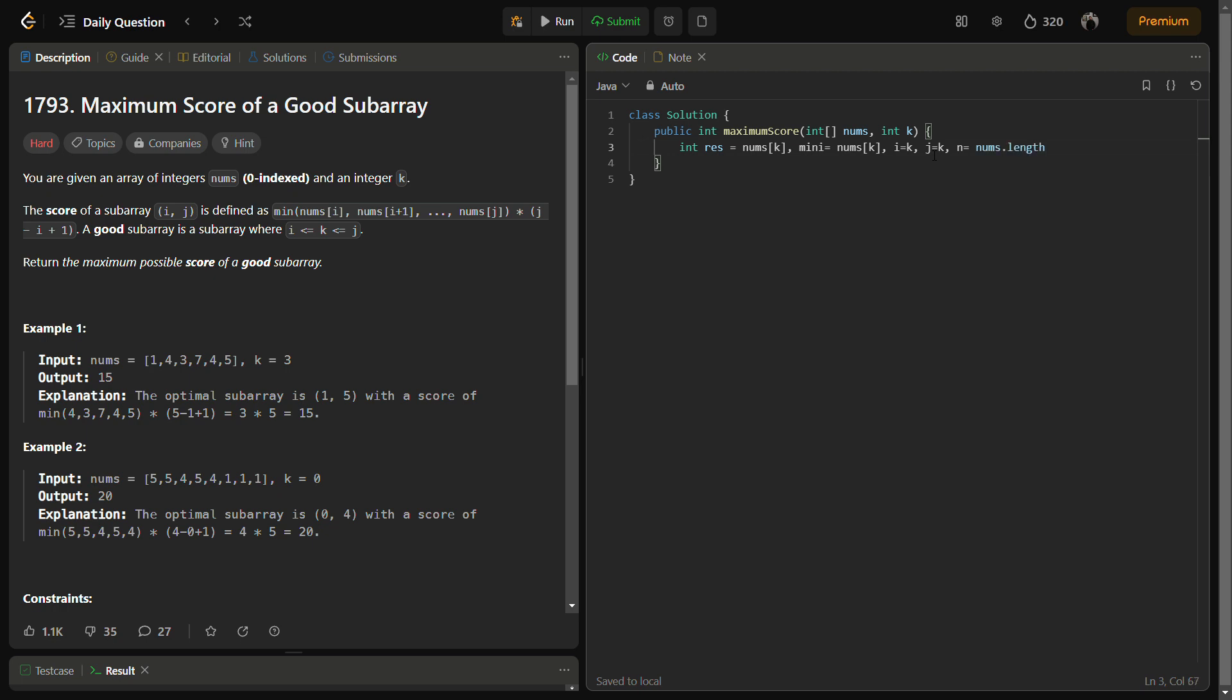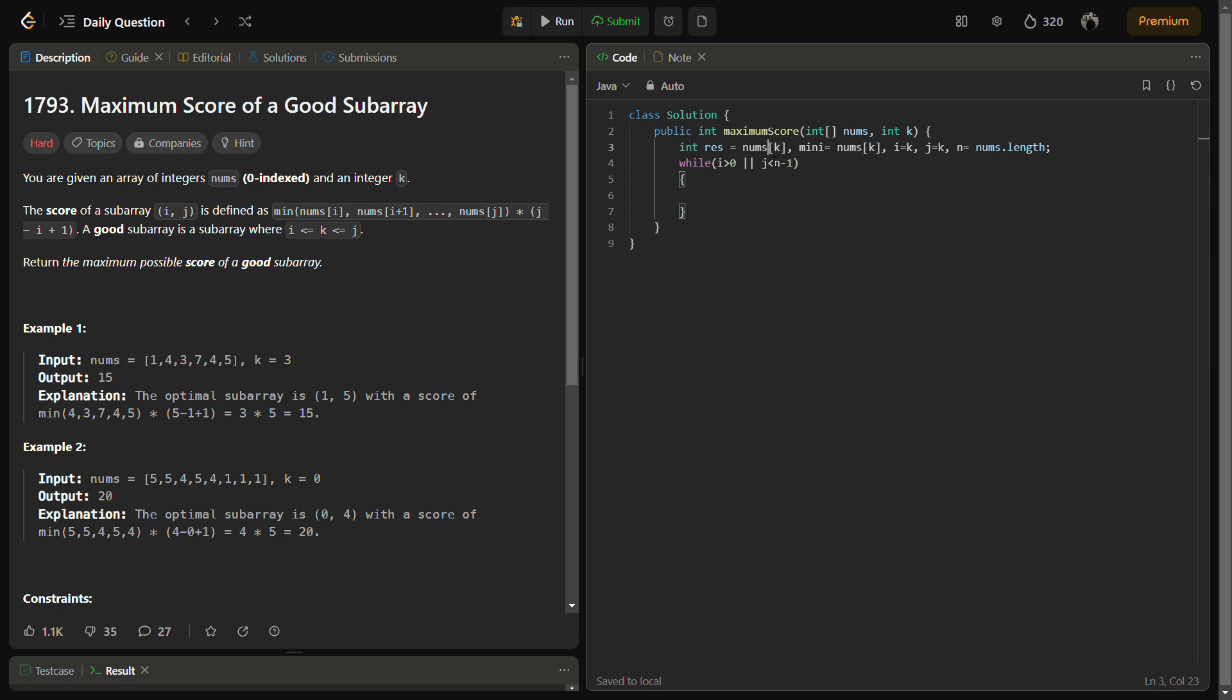These variables are required by our algorithm. This is a two-pointer approach - we will move one by one, expanding the subarrays. Then we will go till either i is greater than or equal to zero, or j is less than n minus one. Till either of the conditions is true, we will move.